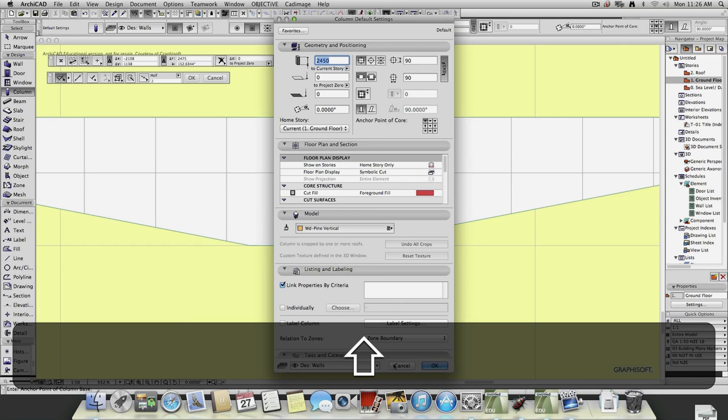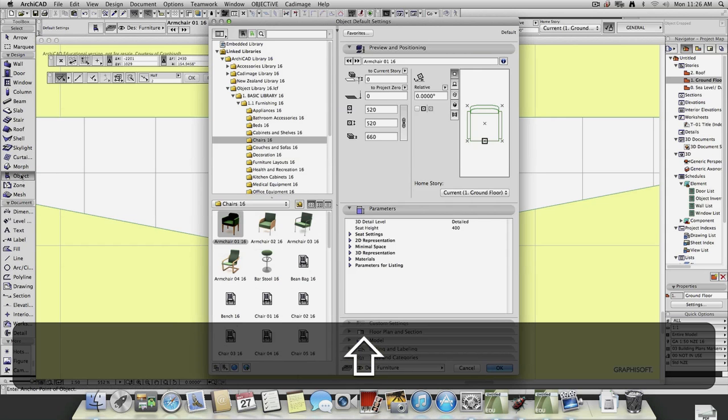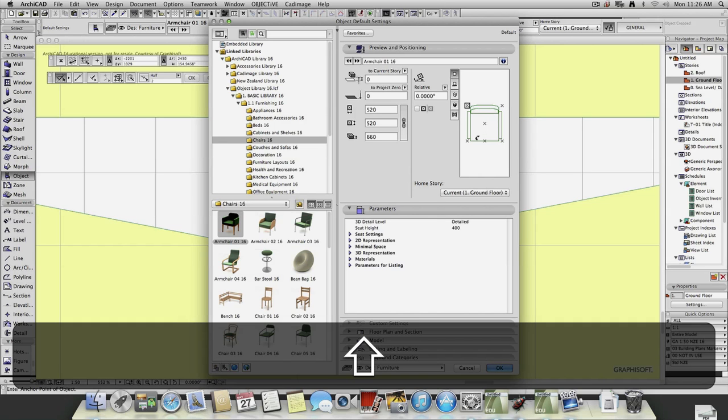And you'll see the same thing actually with objects as well. So if you go to the objects. So, here's the chair. See, it's got these little X's. Okay. So if I'm trying to place that chair in the corner of the room. I can select that hot spot. So I click in the corner. It'll place the chair in the corner. Well, I'd be placing that point.